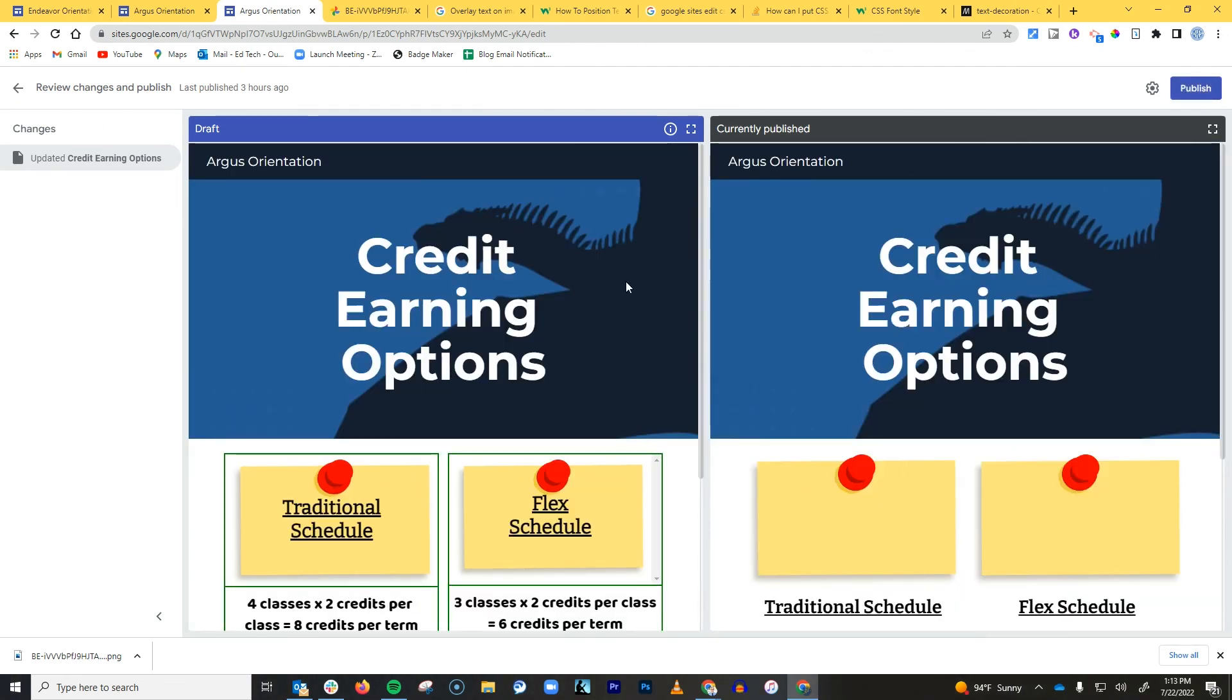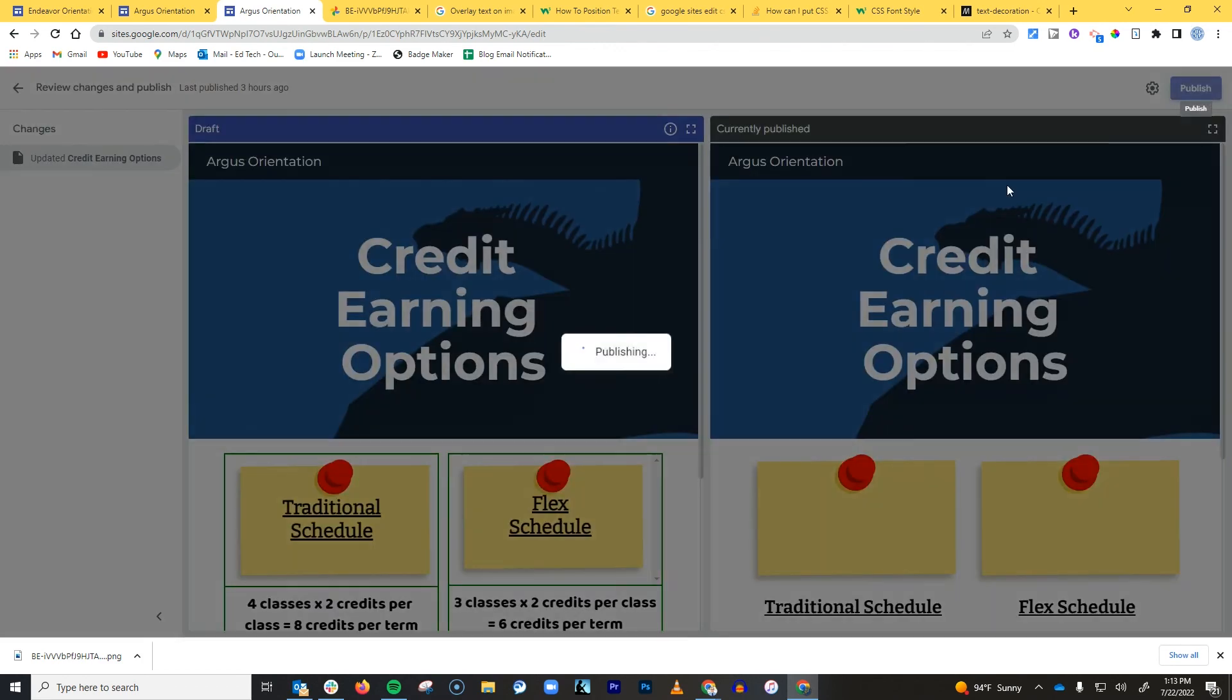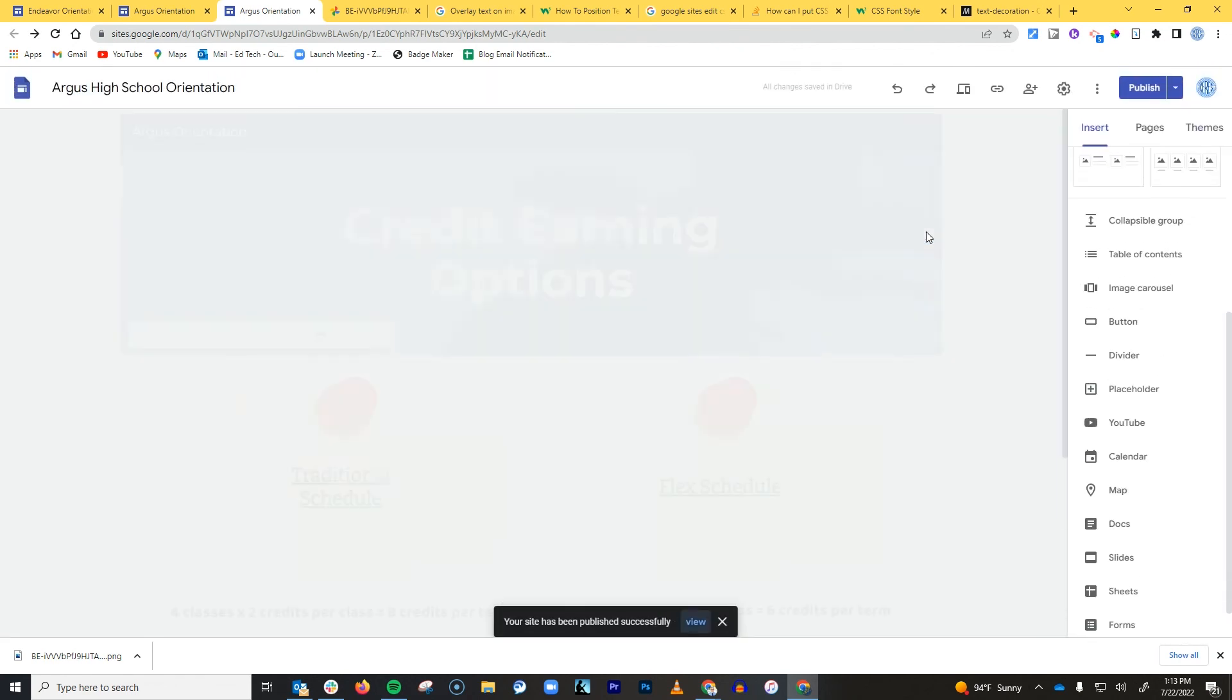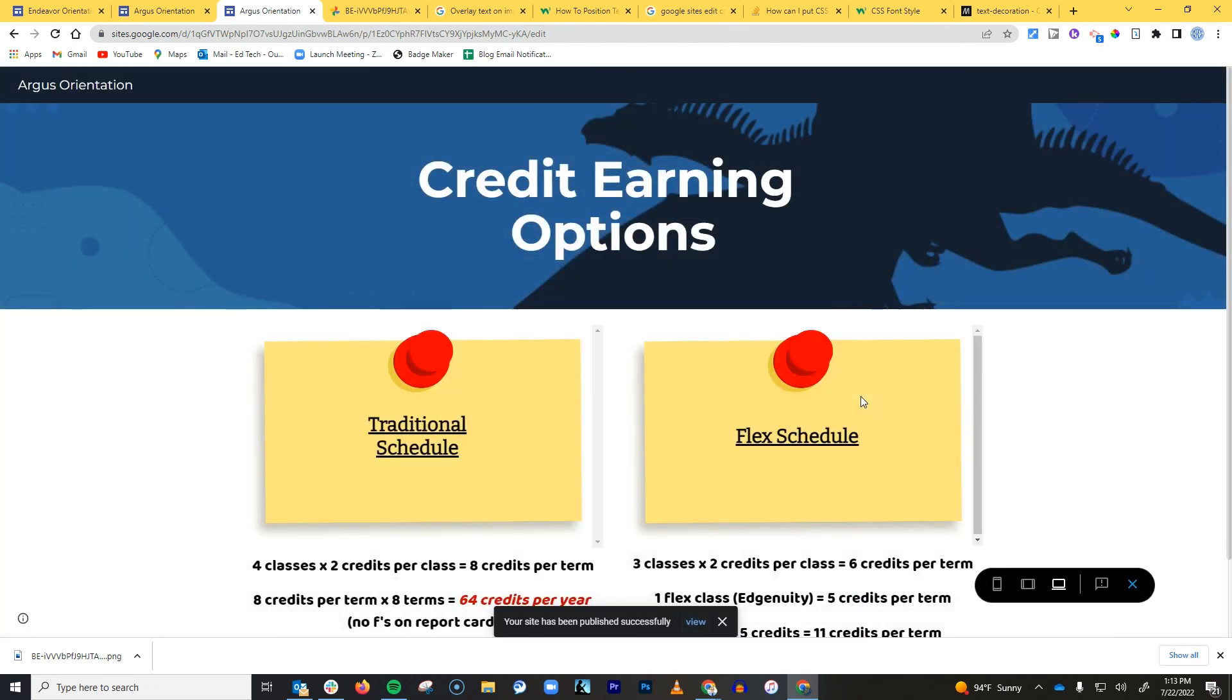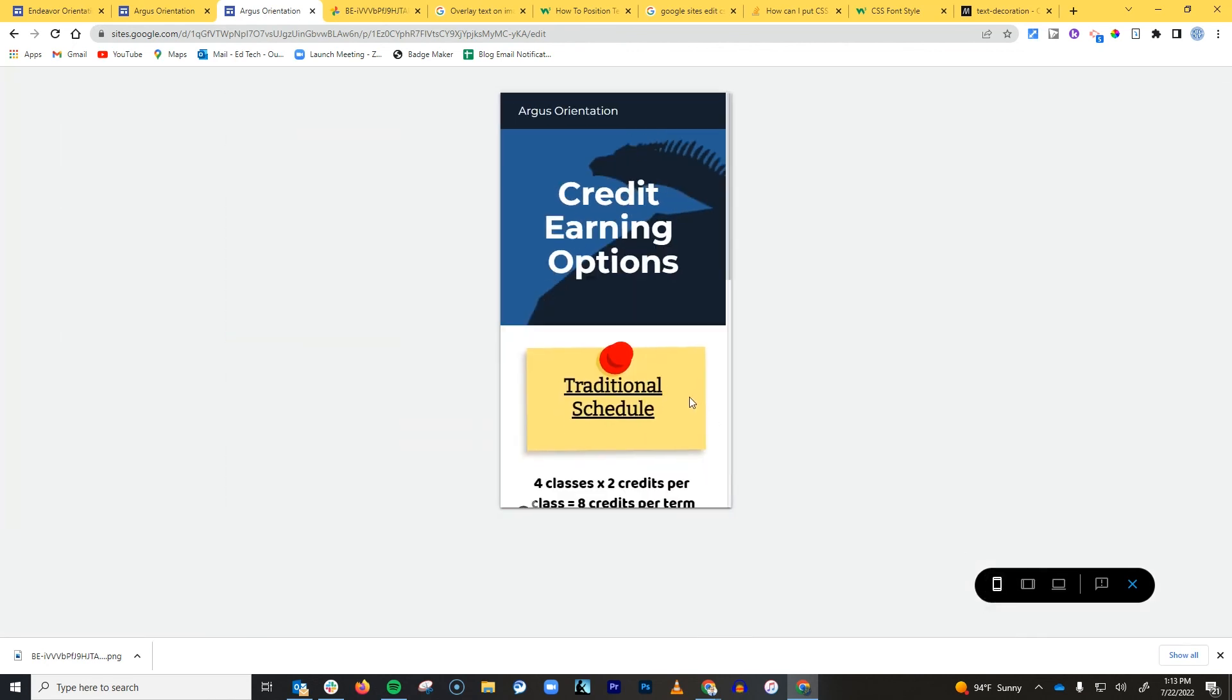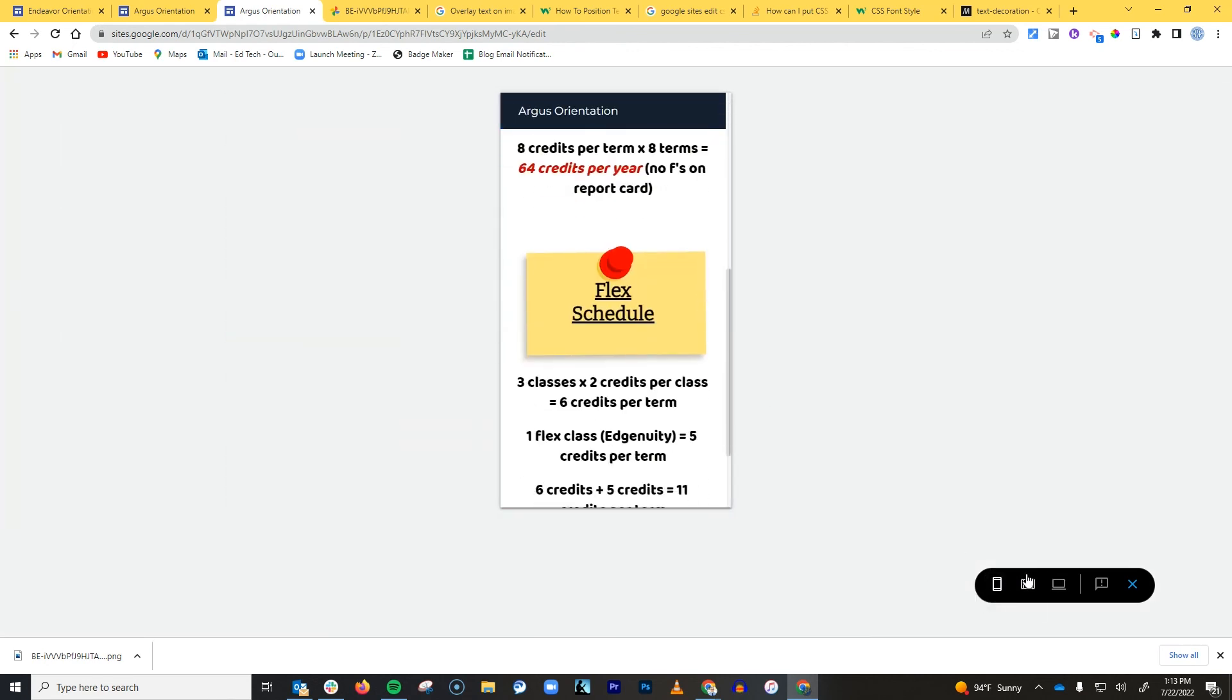And one of the things I like about Google Sites is when you click the publish button now, it gives you a before and after before you hit the publish button. So you can really see what the changes will look like. And then you can preview it as you probably should.